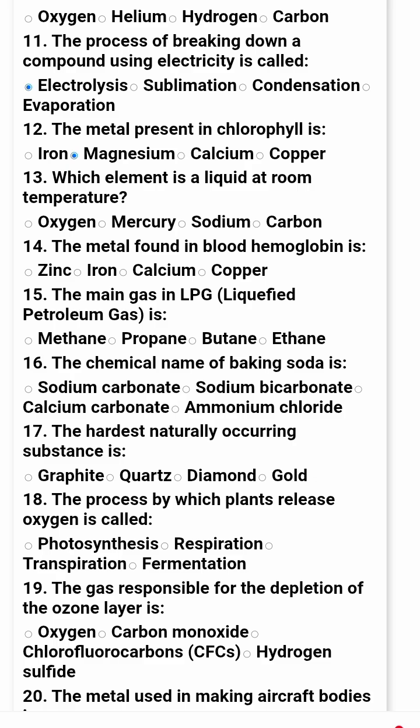Which element is a liquid at room temperature? Oxygen, mercury, sodium, or carbon.